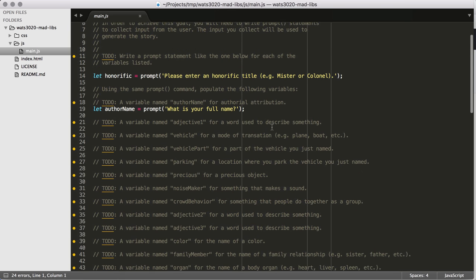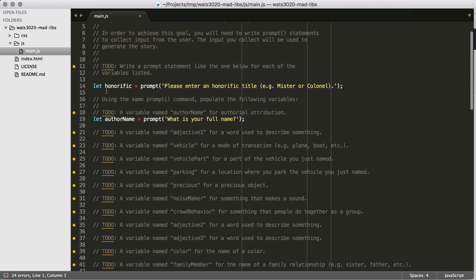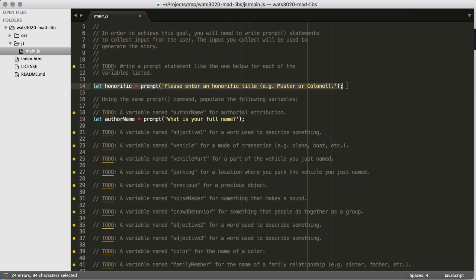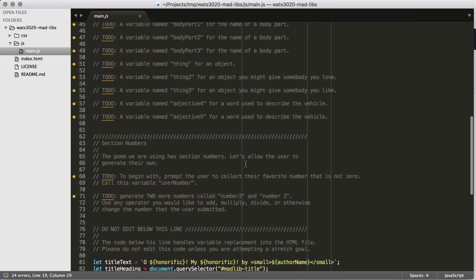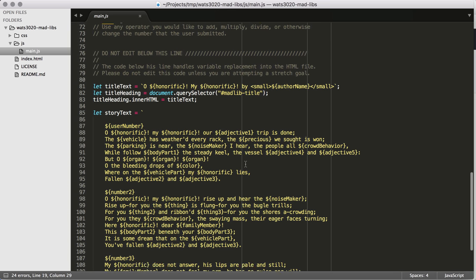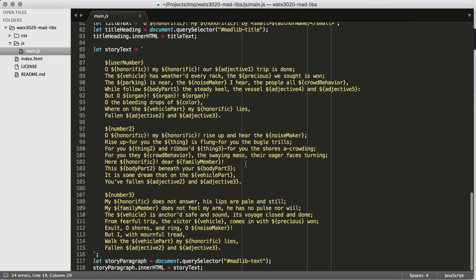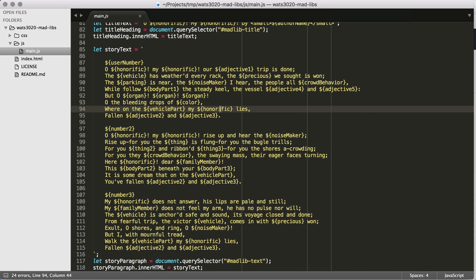If we look at this, we can see we have a prompt. We give the user a prompt, they fill in some text, and that is stored in the variable like we've named it here. If we scroll down to the bottom of this file, we see we've got a bunch of story text. We can see that variable being popped into that text, and that's going to create our Mad Lib effect.